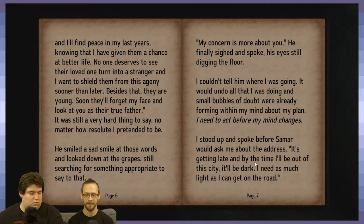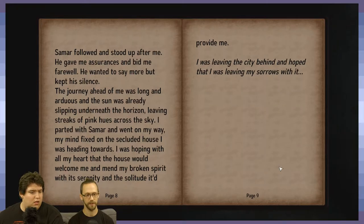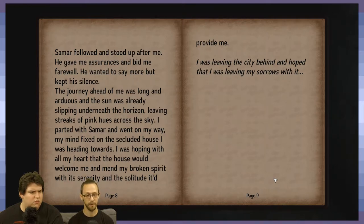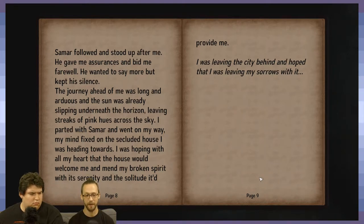Standing up, the protagonist speaks before Samar can ask for an address: 'It's getting late — by the time I'll be out of the city, it'll be dark. I need as much light as I can to get on the road.' Samar bid farewell. The journey ahead was long and arduous, the sun slipping underneath the horizon, leaving streaks of pink hues across the sky. The protagonist parted, mind fixed on a secluded house, hoping it would mend the broken spirit with serenity and solitude.